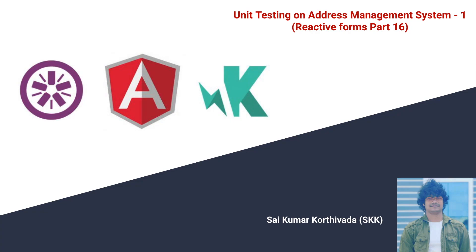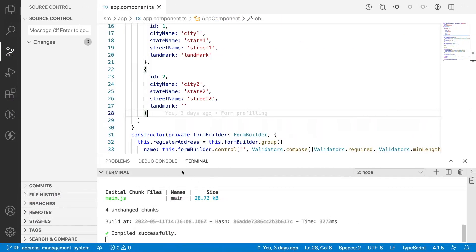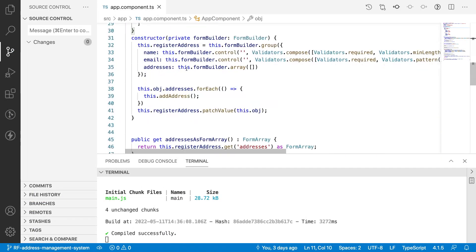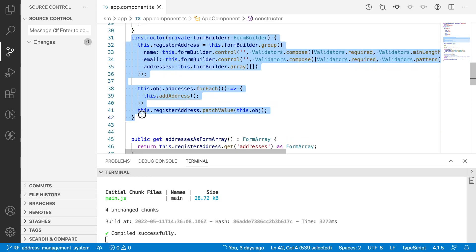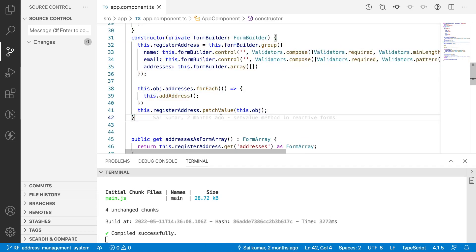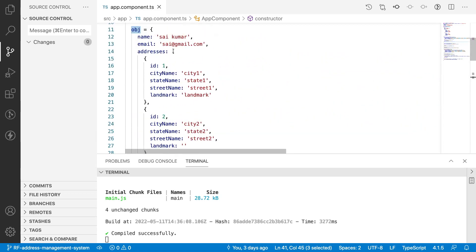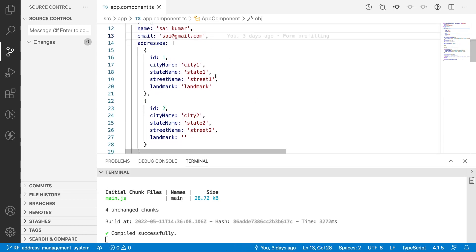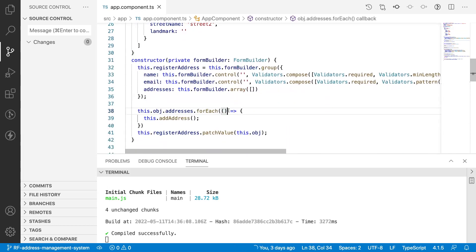Let me quickly jump into Visual Studio Code. Here we have created an object by default, and whenever our application is loaded it will try to call the constructor. Whenever the constructor is called, I am doing a patch value — that means by default my form should contain two addresses, and also one name and an email, with 'saikumar' and 'sai@gmail.com'.